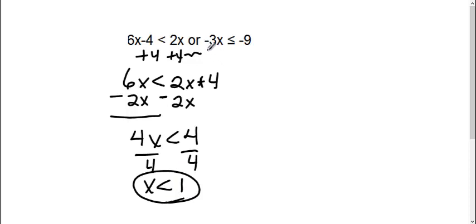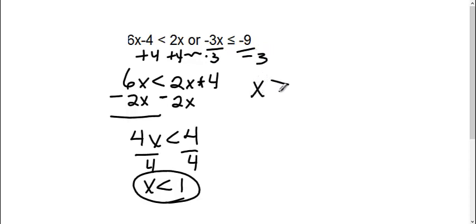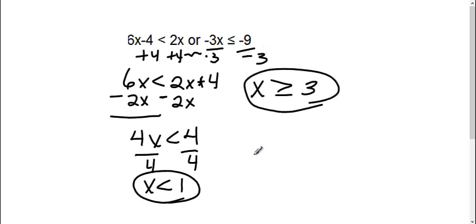This next one I need to solve also. So I'm going to divide both sides by negative 3, remembering that I'm dividing by a negative. So I'm going to flip that sign. Negative over negative is a positive. 9 divided by 3 is 3.